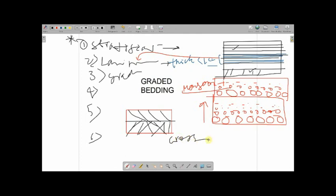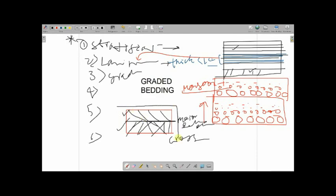In cross bedding, the minor beds or laminae lie at an angle to the planes of general stratification. At the major bedding plane boundary, the continuity of both the top and bottom layers is abruptly terminated — both layers terminate at this surface, so the patterns do not match between the top and bottom layer. This structure is called the cross bedding structure.